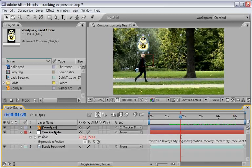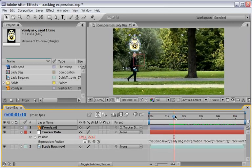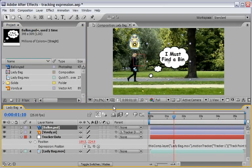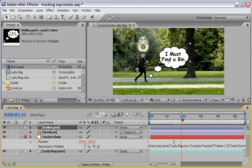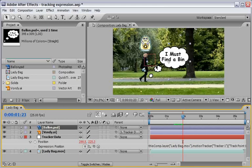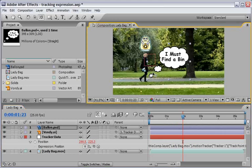And let's use this balloon and drag it into the timeline. And this balloon is the result of the nudging Vondi, which means that she got it. She understood that she must find the bin in order to trash this little bag. So first let me just change the anchor point of this layer to the bottom left.